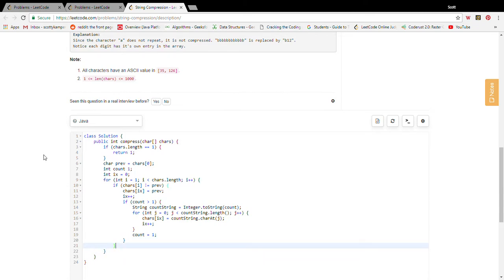And what happens if we are still looking at the same character? Then we just increment the counter.